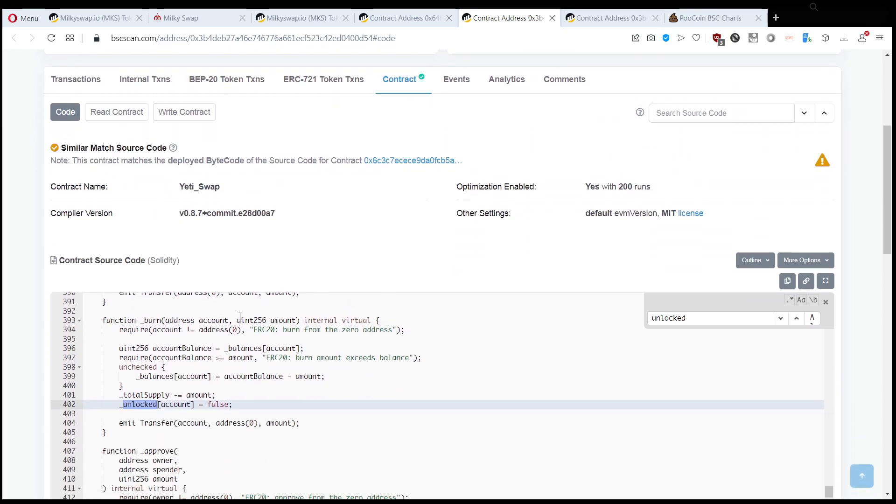the scammer, probably by accident, disclosed the source code of the token so we can see how these airdrop scams are working.